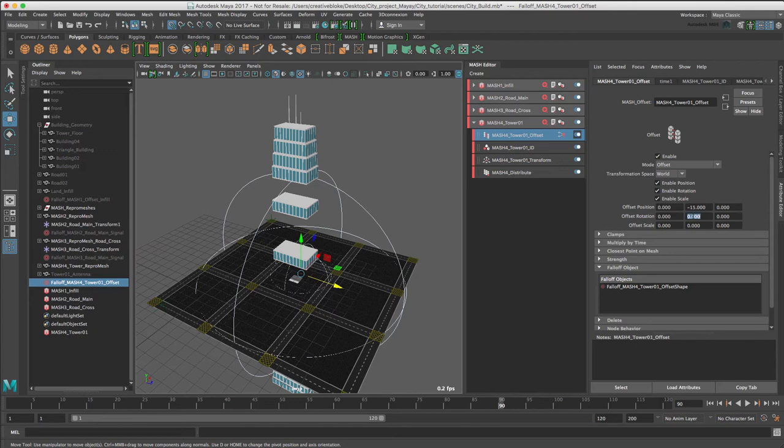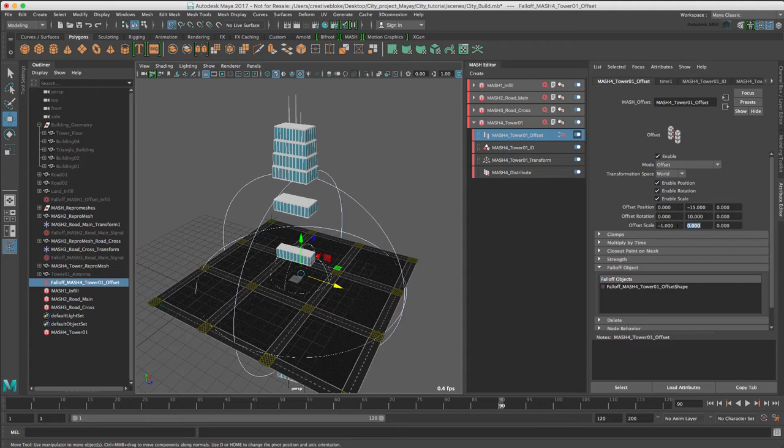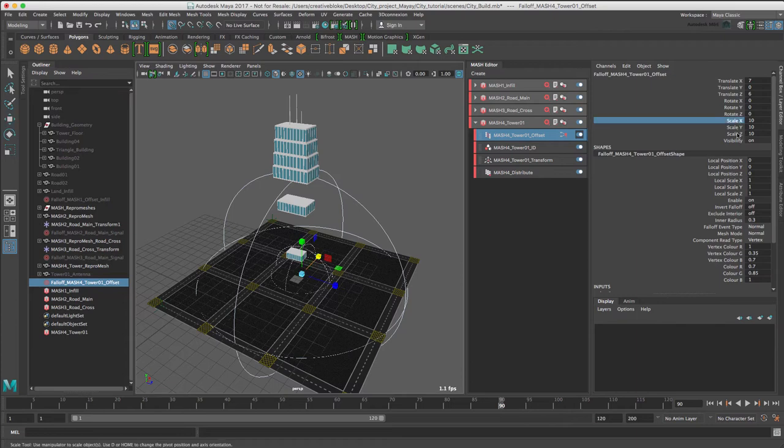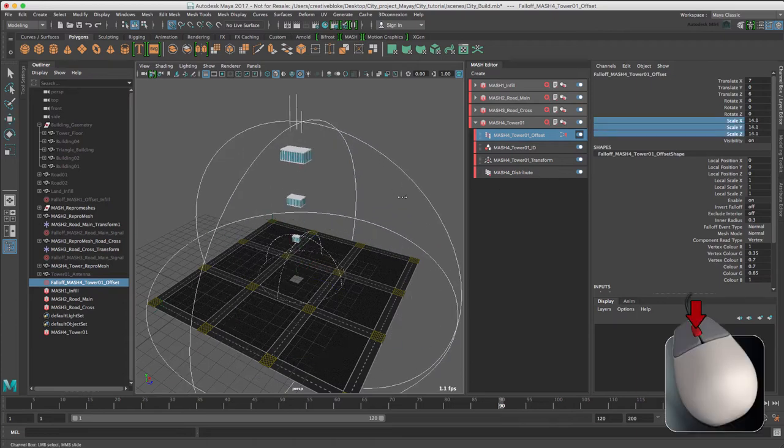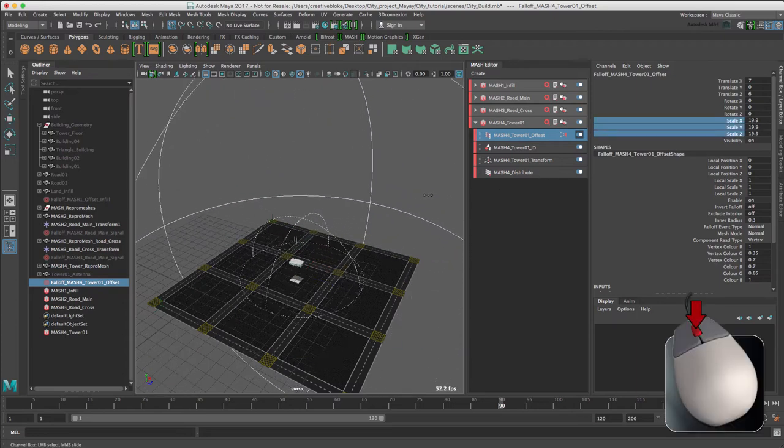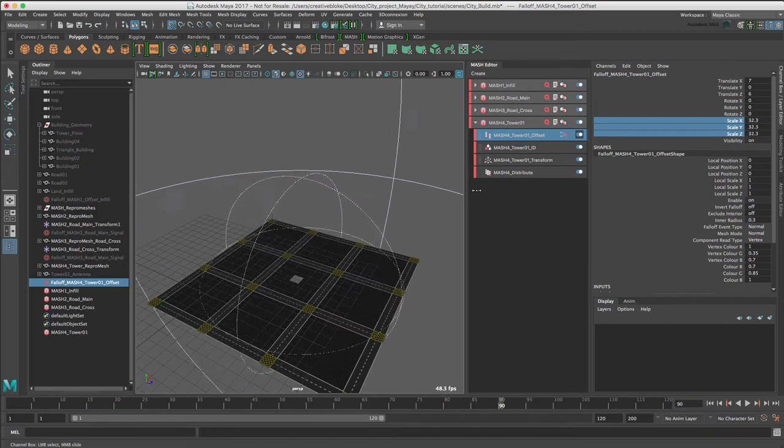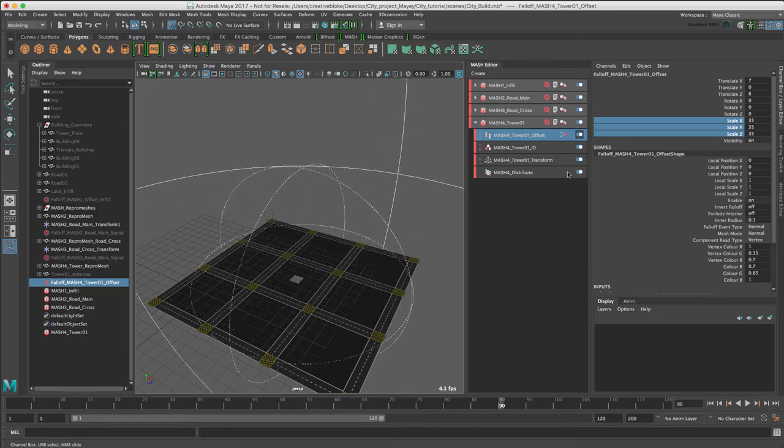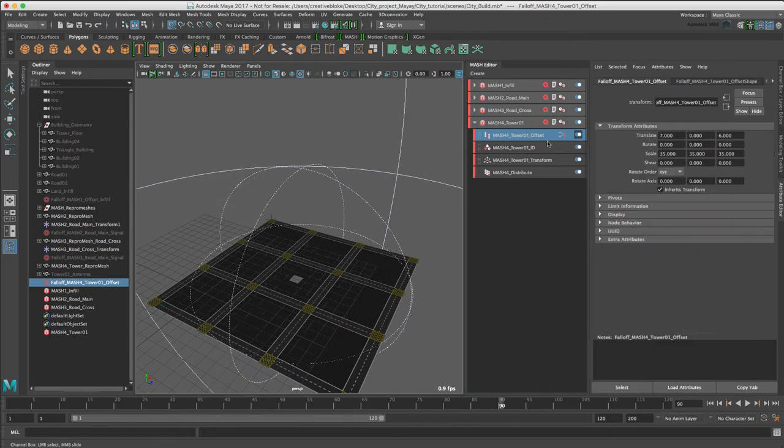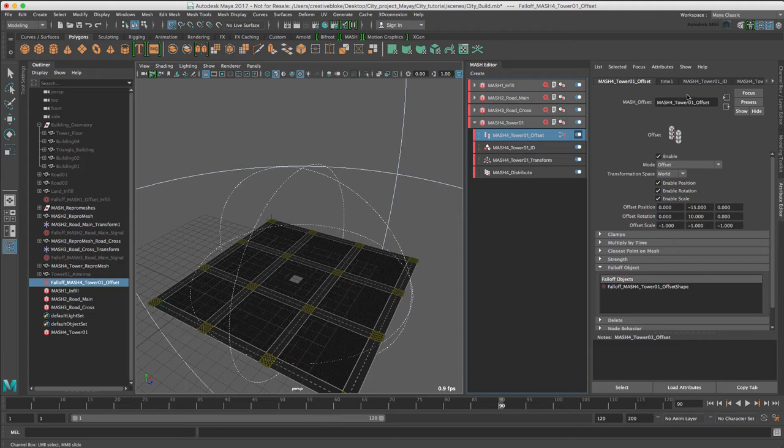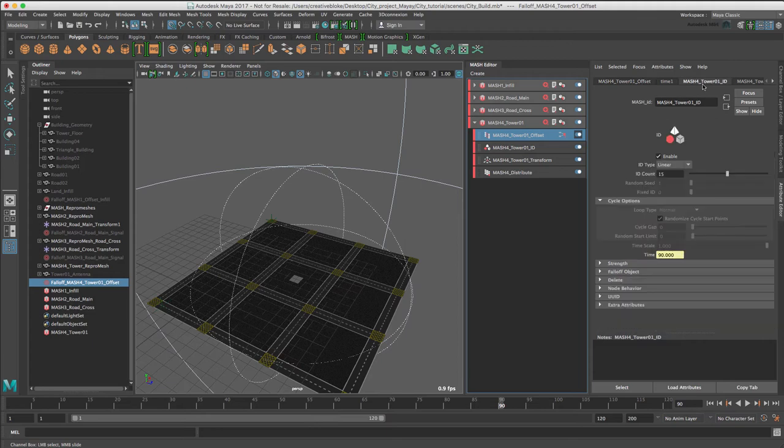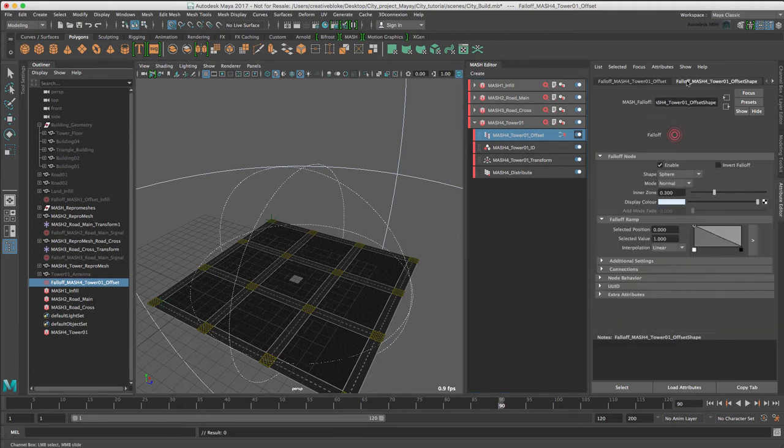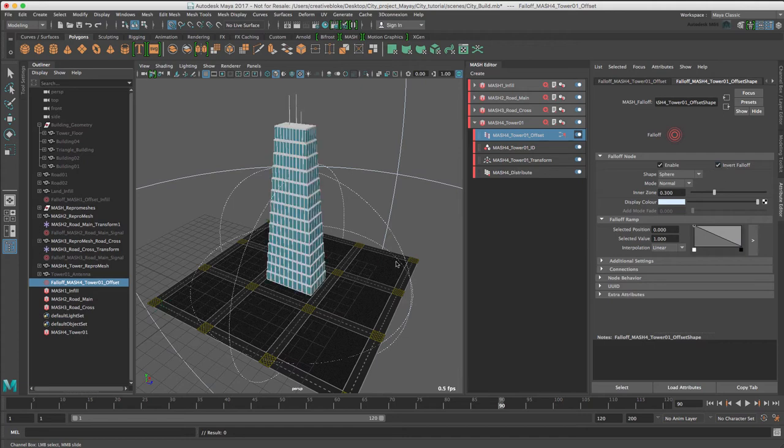Offset rotation in Y to 10 degrees, and the Offset Scale values to minus 1. We just need to increase the scale of our falloffs. Let's just select our Scale Attributes, middle mouse button, up to 35. And in our Attribute Editor, make sure we've got our falloff selected, and just select Invert Falloff so that we can see our tower. We're just going to animate this now.